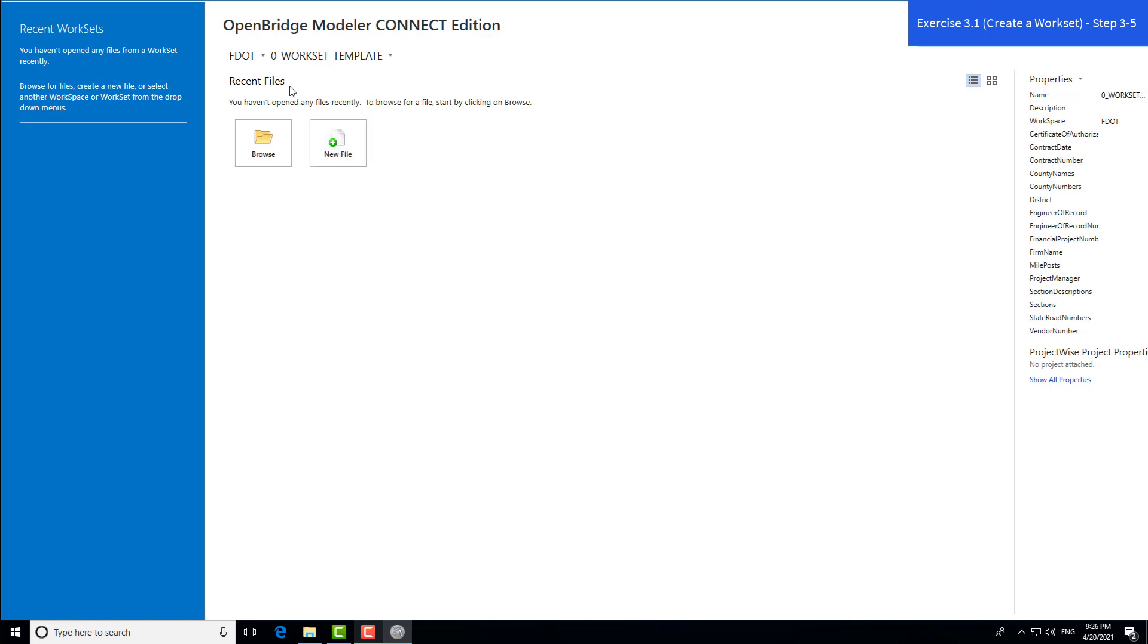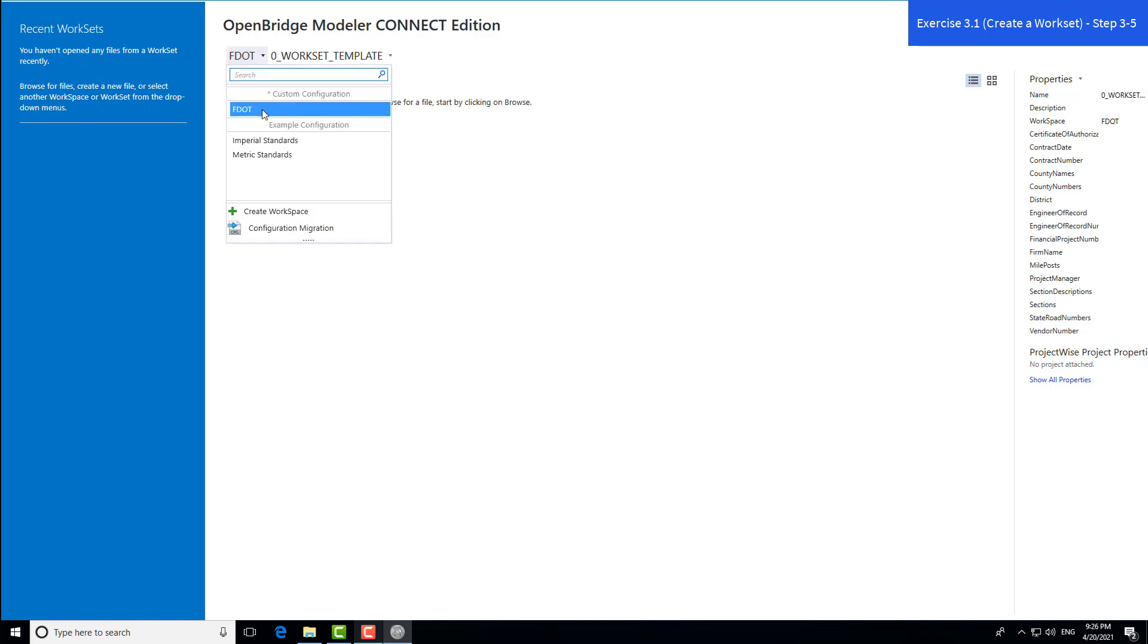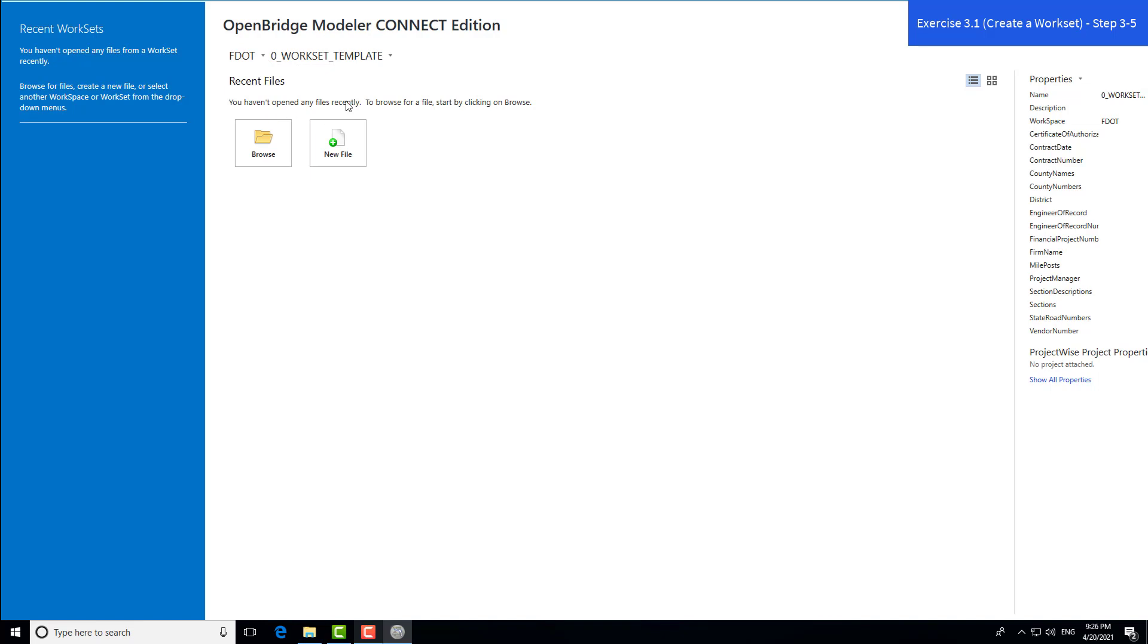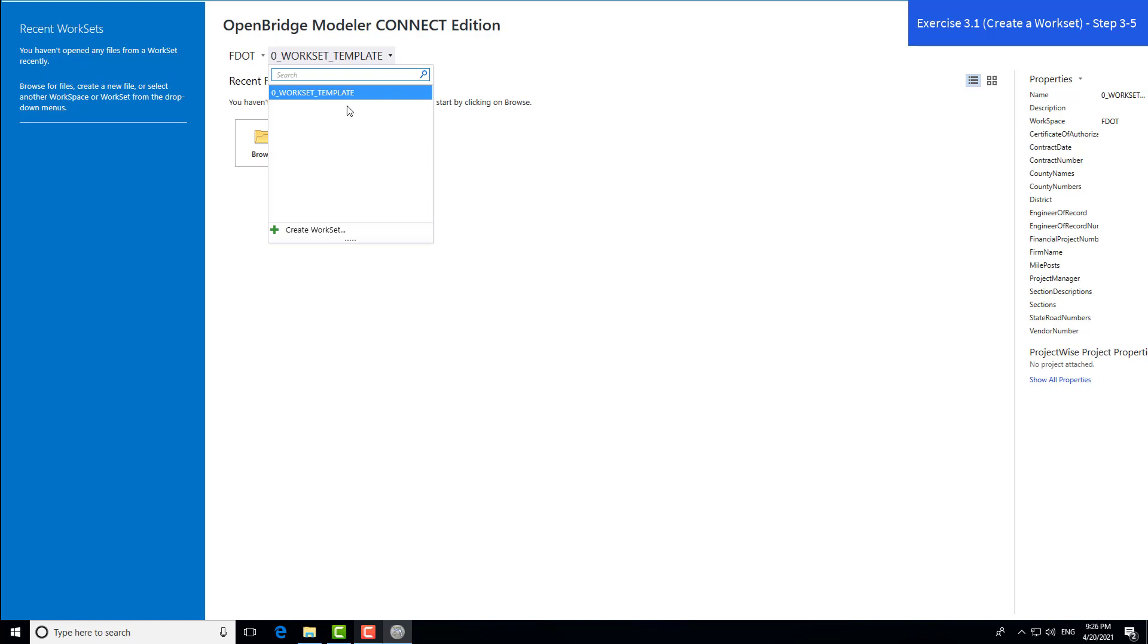At the top, we have the current workspace, which is the correct one, FDOT. The default template is set because that's the only folder structure currently on our local drive. For a new project, we're going to create a new workset.